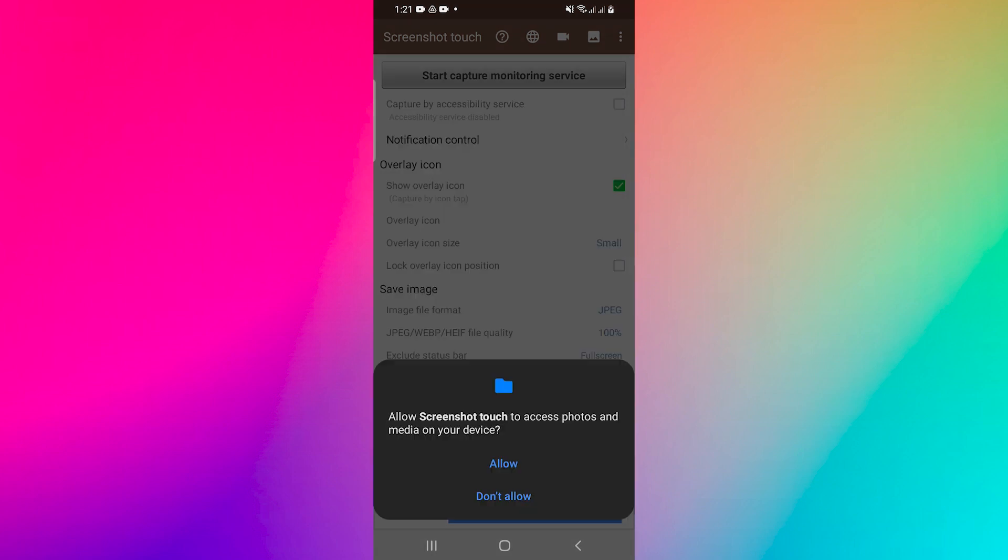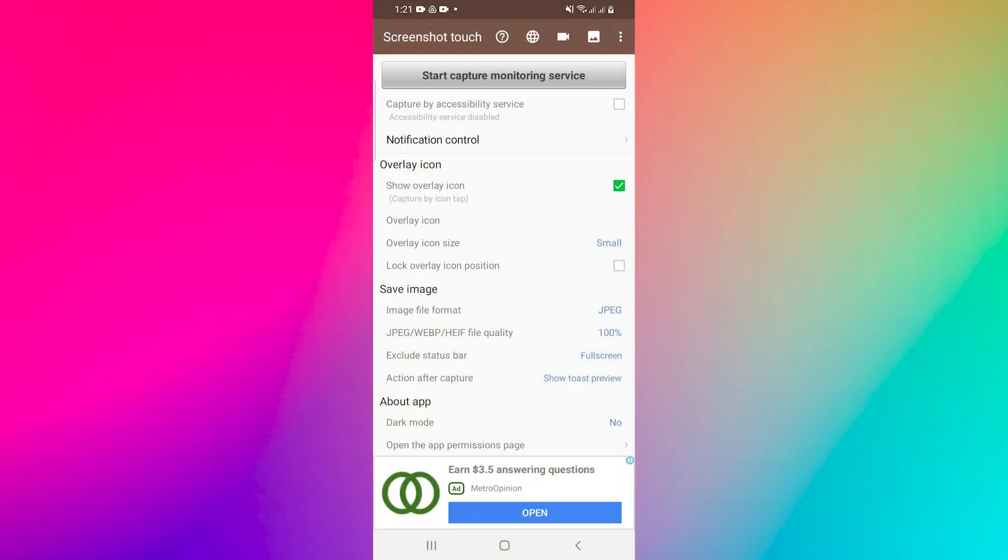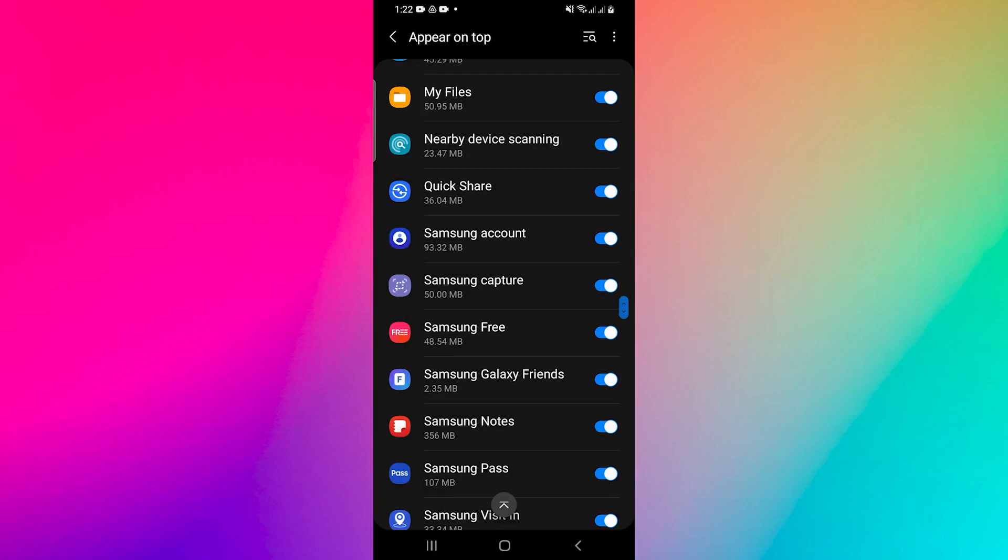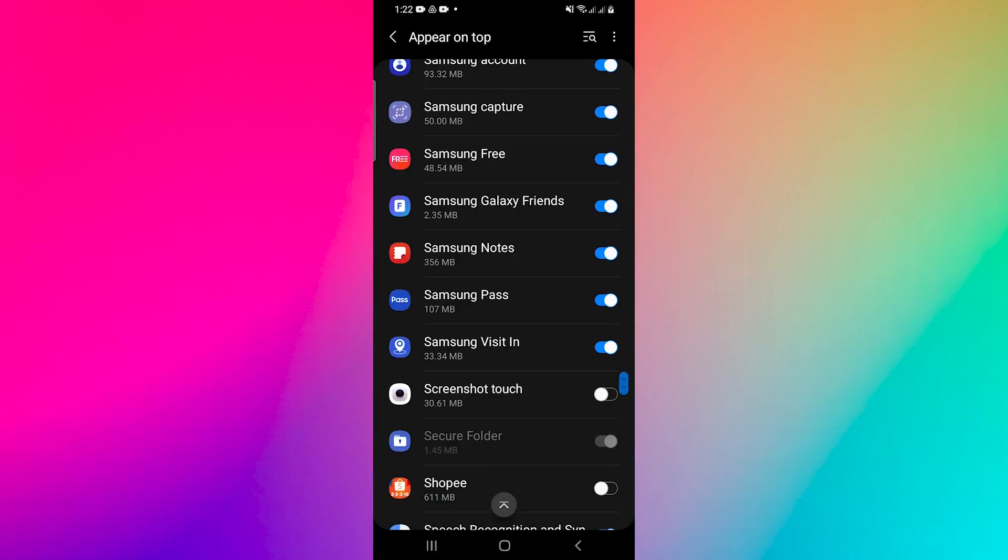Tap on Allow and allow the app to access photos and media on your device. Scroll down and enable Screenshot Touch. This permission allows an app to show things on top of other apps you're using.